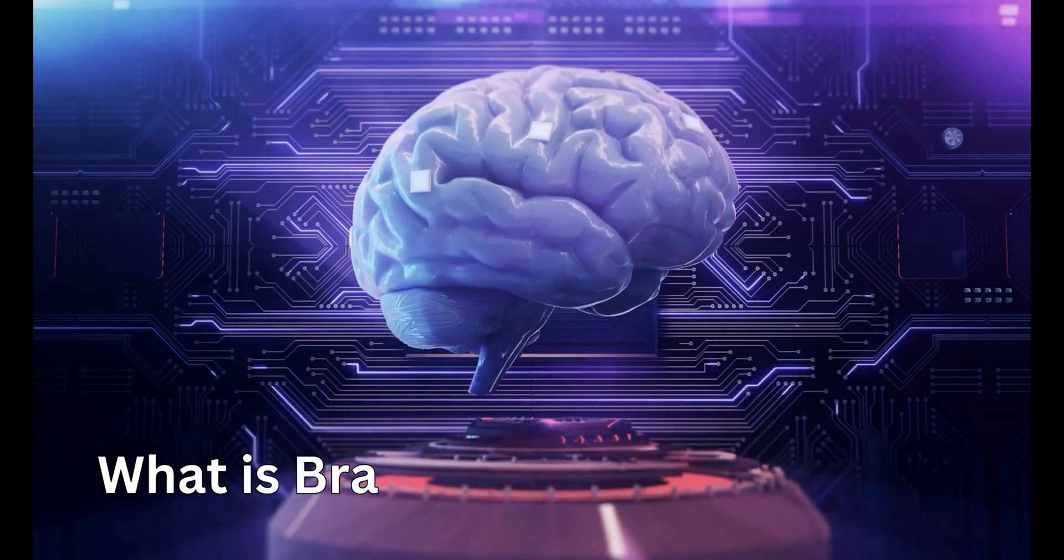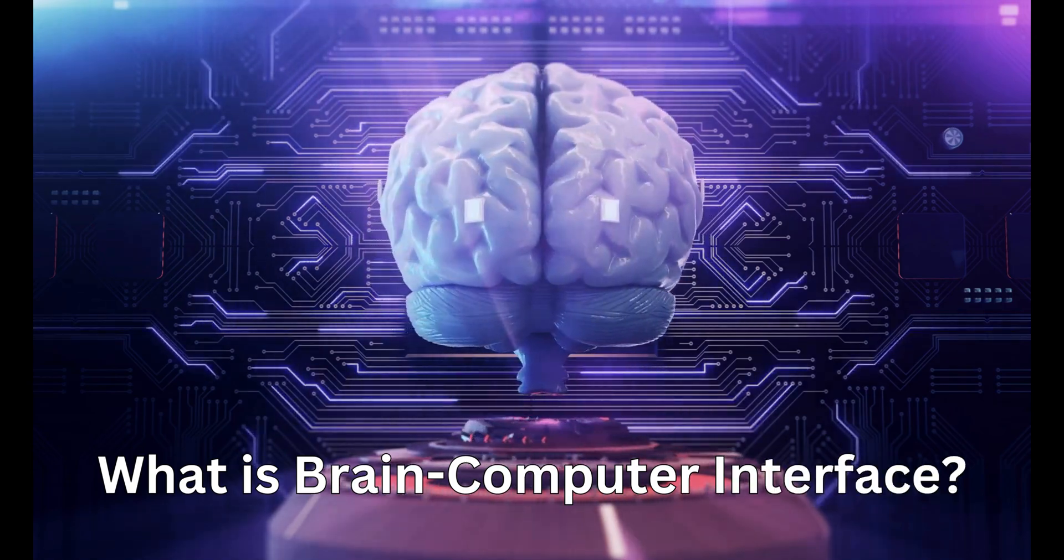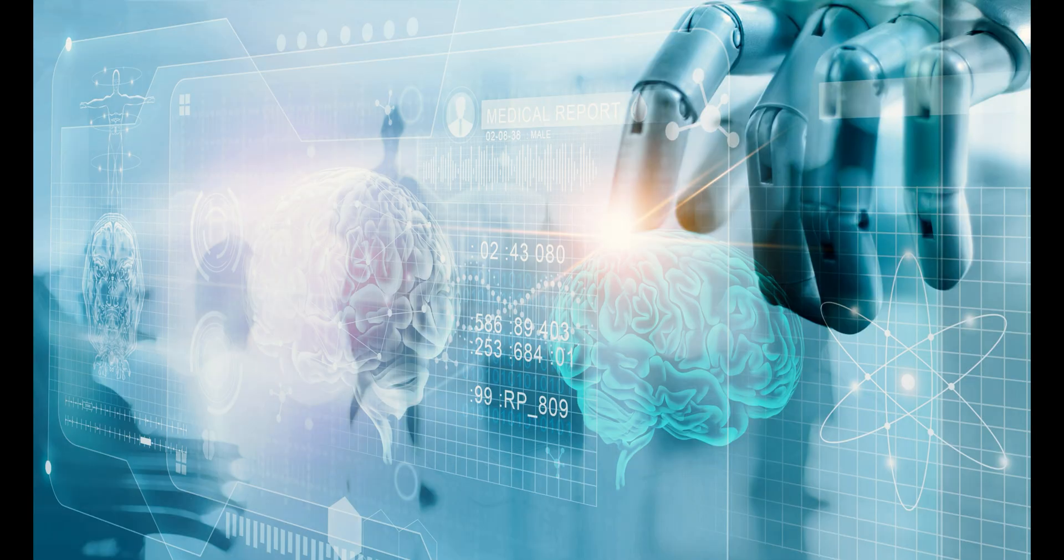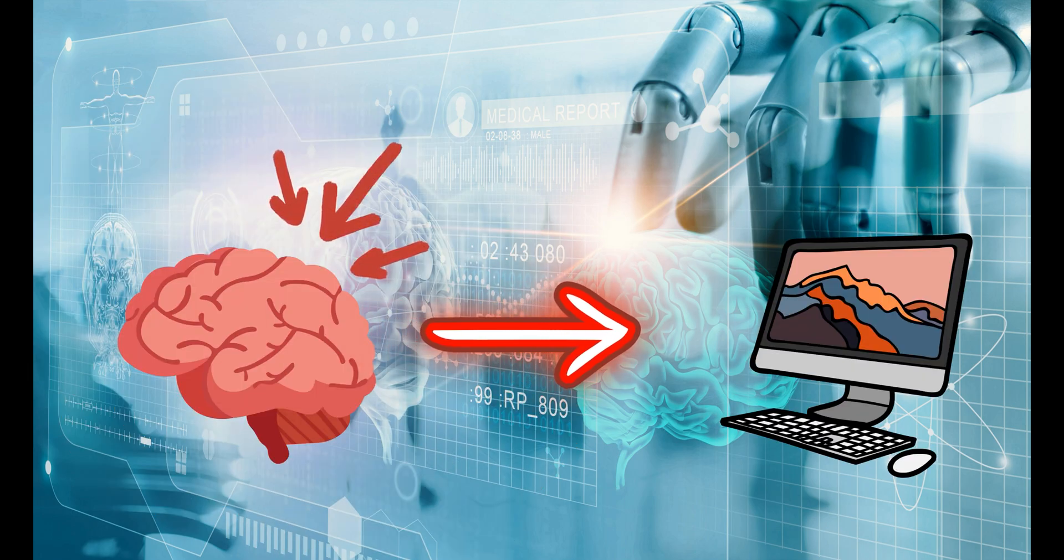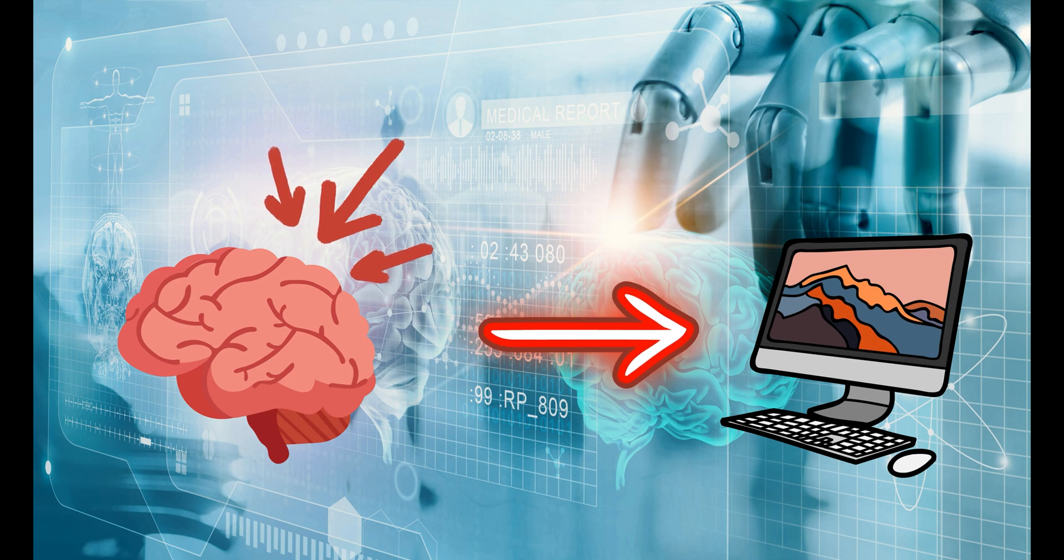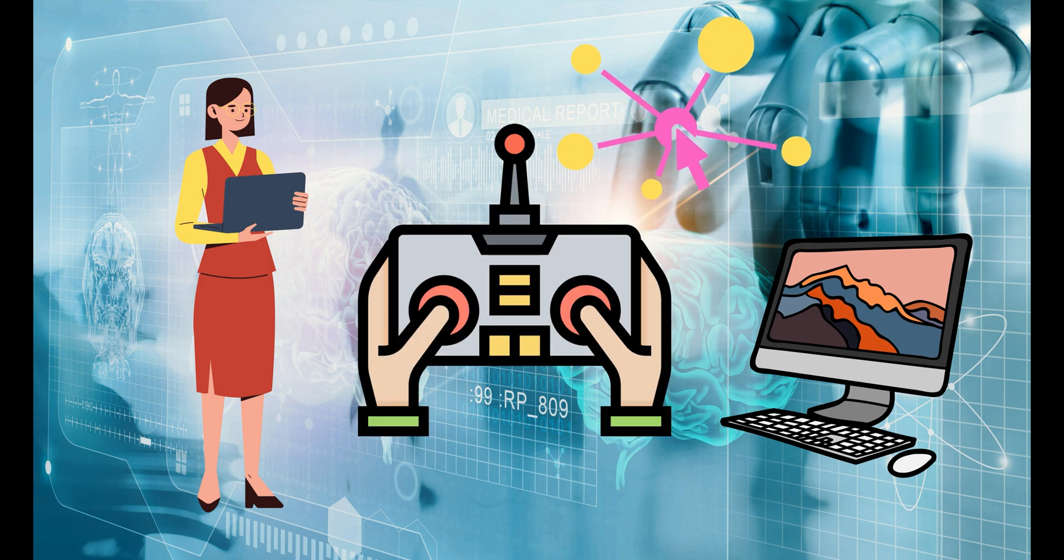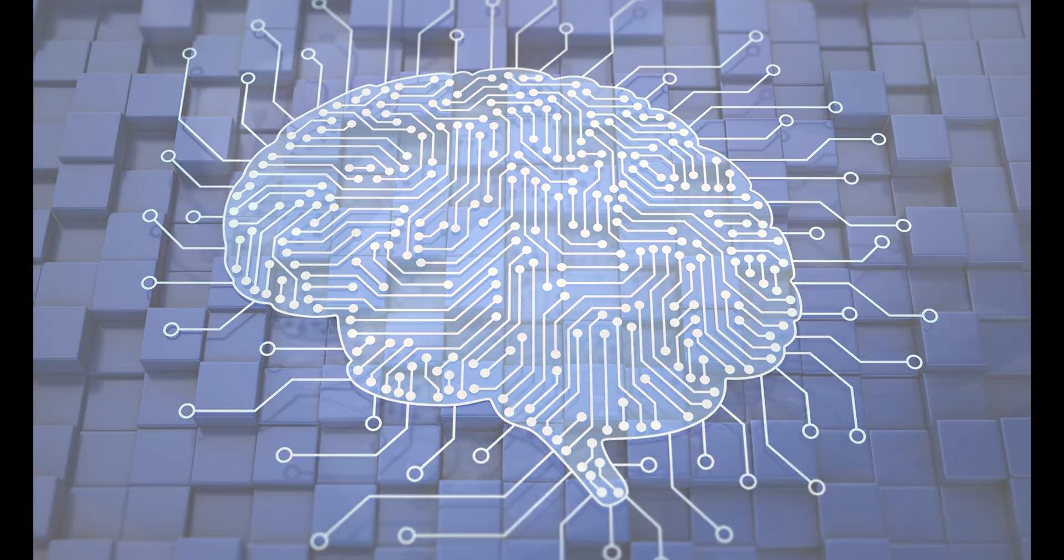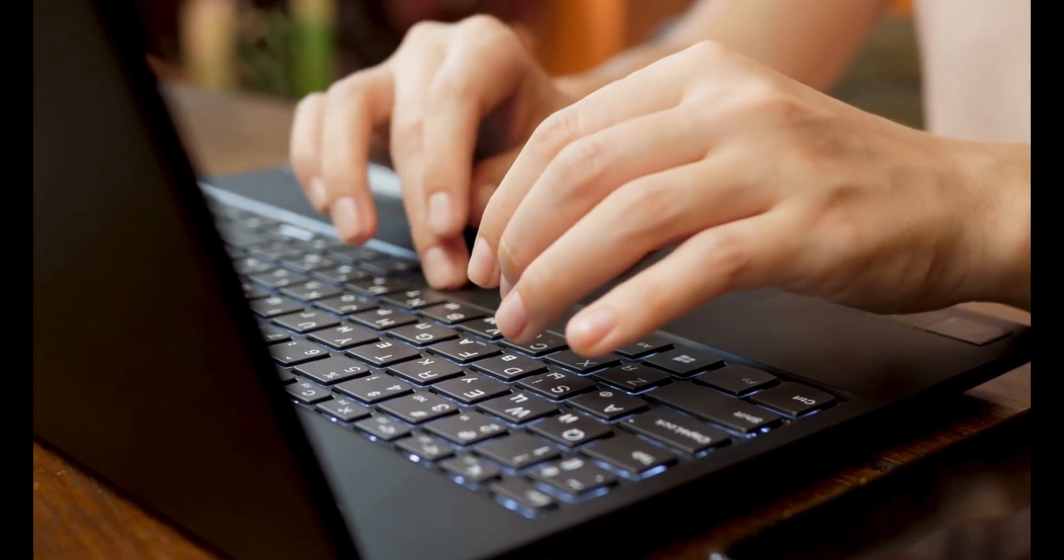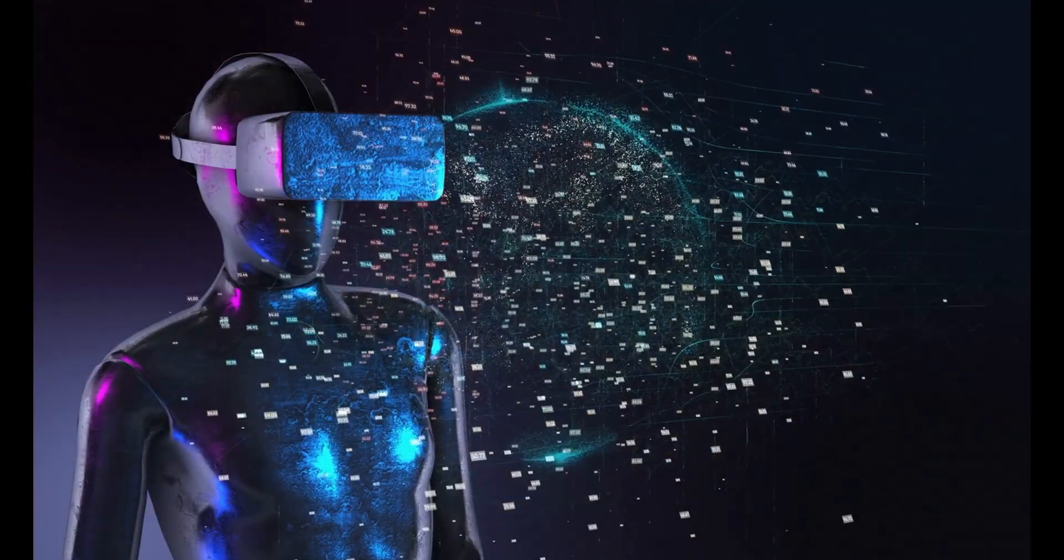So, what is a brain-computer interface? BCI is a technology that establishes a direct communication pathway between the human brain and external devices, such as computers or prosthetics. It enables individuals to control and interact with these devices using brain signals, bypassing traditional input methods like keyboards or mice.